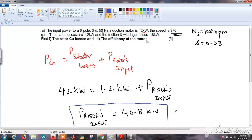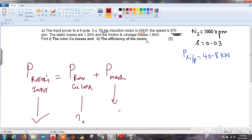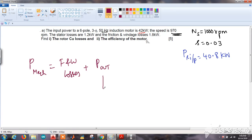The rotor input equals rotor copper losses plus the mechanical power developed, represented as P_mechanical. We have found the rotor input, but we still need to find both the rotor copper loss and the mechanical power. From this relation alone we cannot yet calculate mechanical power or, in turn, the rotor copper loss or the efficiency.